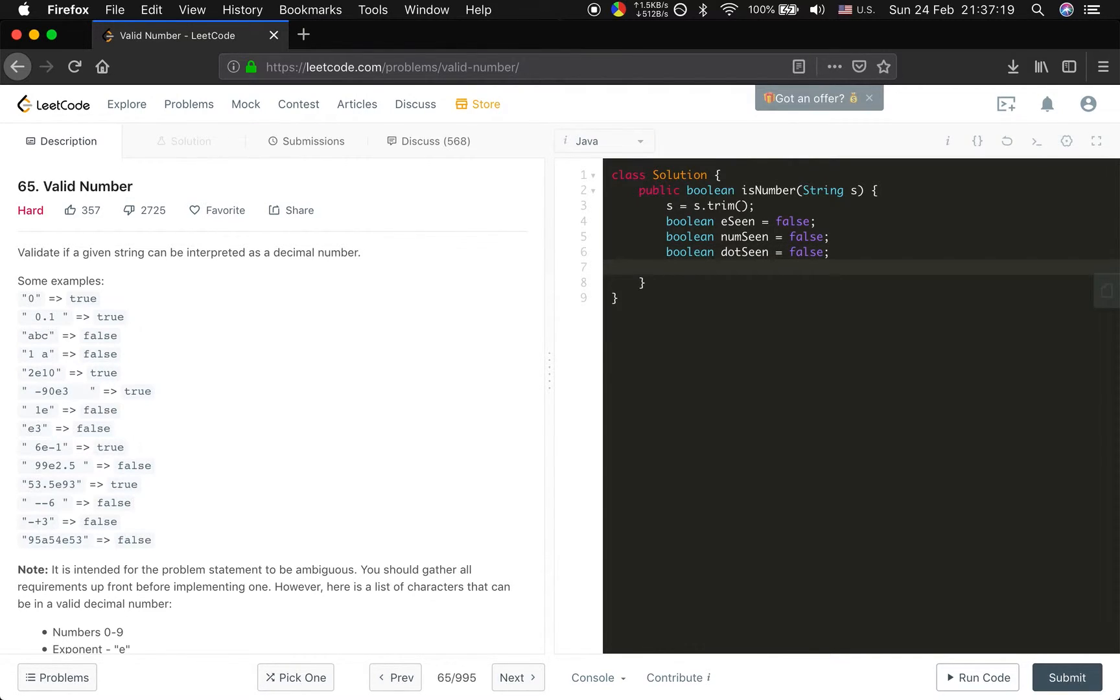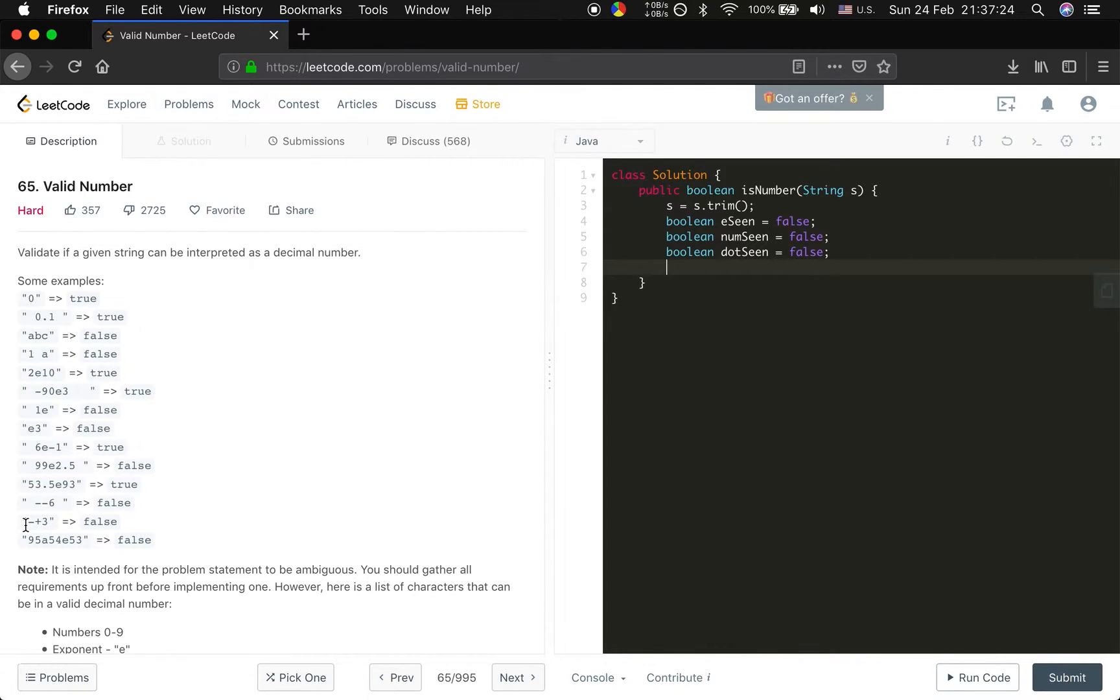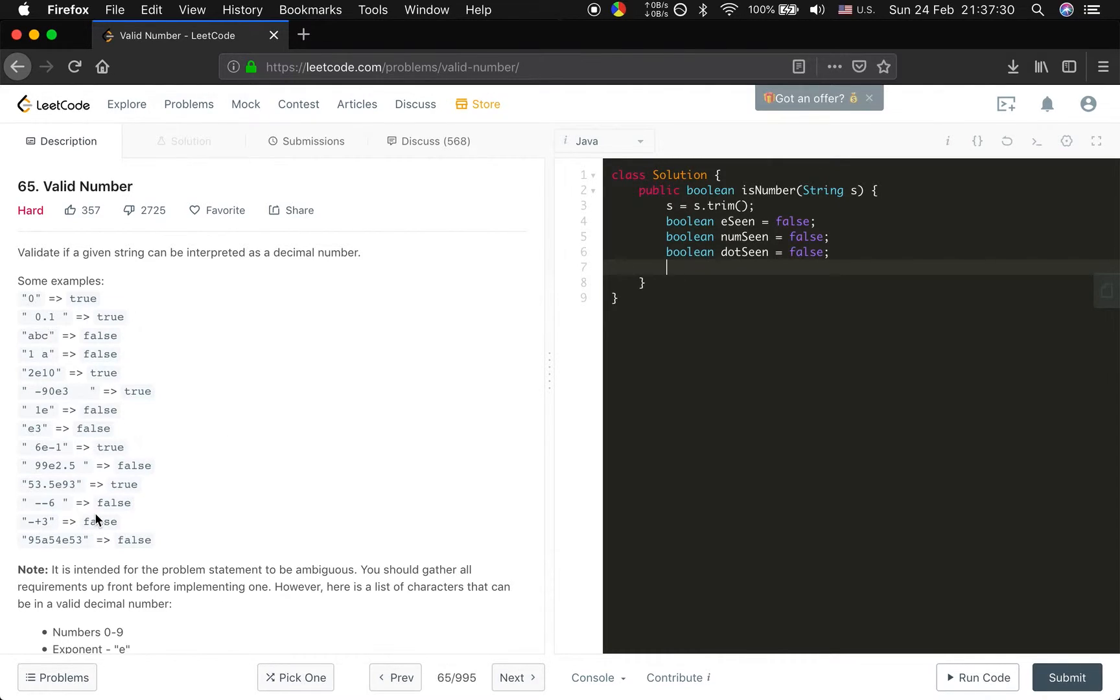We do not need a sign seen because we can either check if it's at the first place or it is after the e, because if it's in the number it should only follow the e. Okay. Let's do it.